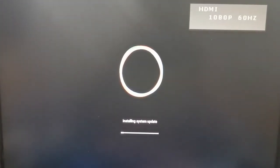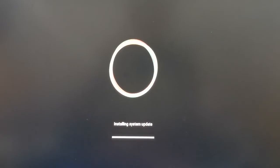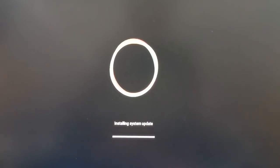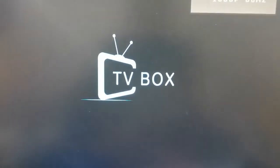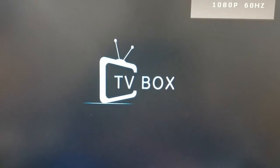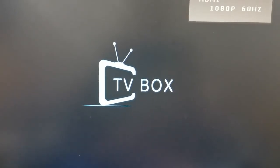The upgrade process will take 3 minutes approximately. Please don't power off during the upgrading. After upgrade finish, the box will reboot automatically.